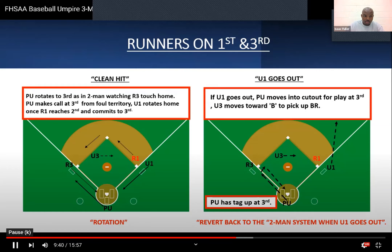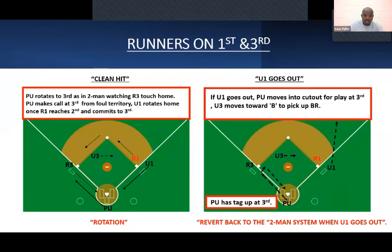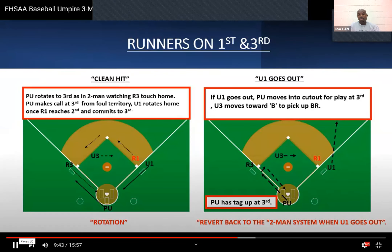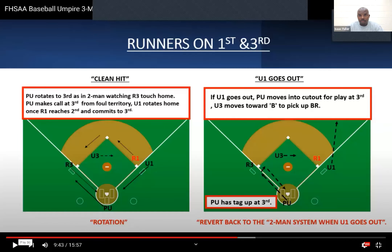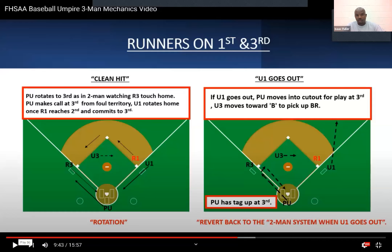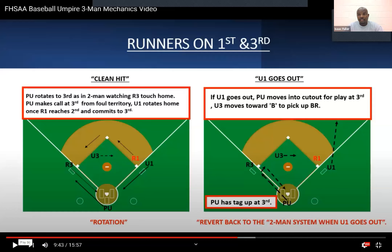The next slide is first and third with the new rotation that's optional. This is something you would want to pre-game. We'll go through the new first-and-third reverse rotation option.